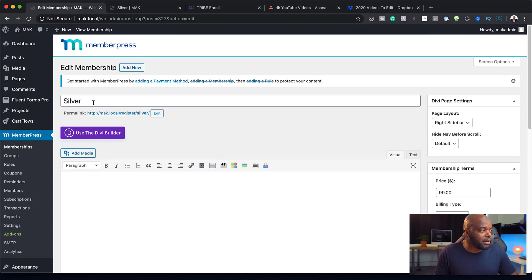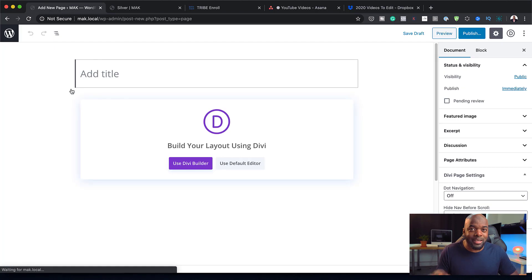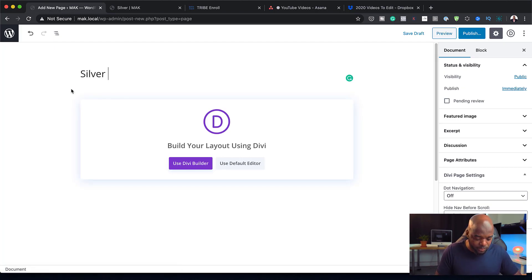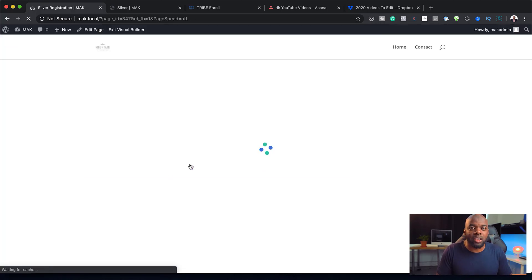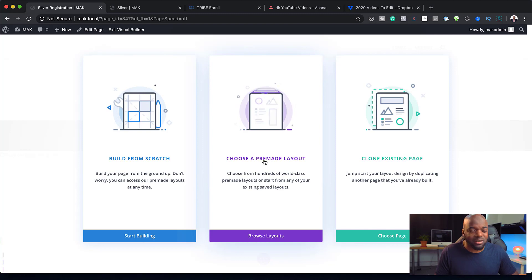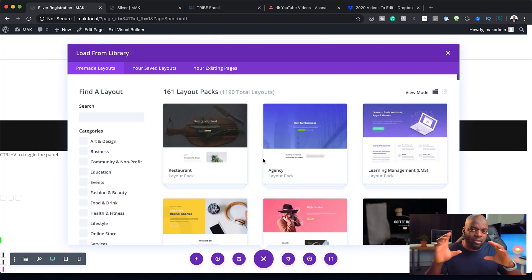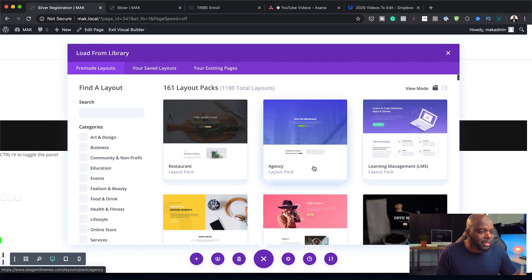You can see here it says Silver, so I'm going to come over here to Pages and click on Add New. I'm going to call this Silver Registration. Then I can use the Divi Builder — I can use pretty much everything the Divi Builder gives me. I can start with a pre-made layout if I need to, or I can start from scratch. I'm going to do a pre-made layout and see what sort of hero images I can get.